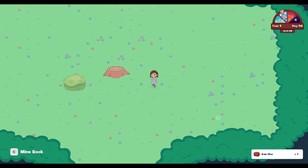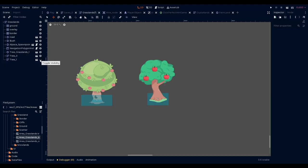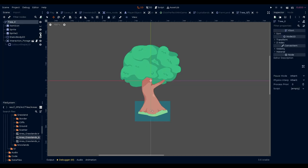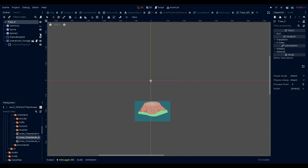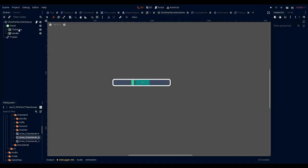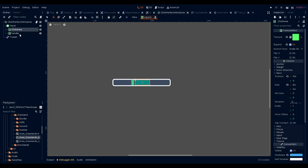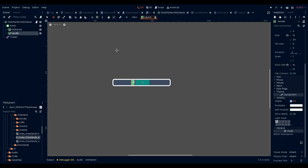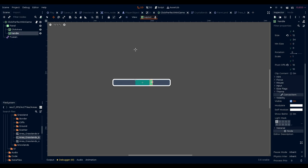Next we worked to create the resource gathering systems. I revamped the grasslands tree so it was more in line with the style for the other trees. I also worked to break the tree into a stump and top piece so we can play an animation when they're cut down. James also worked to create a gathering mini-game that will activate when chopping wood or mining. This is currently placeholder UI for the game.